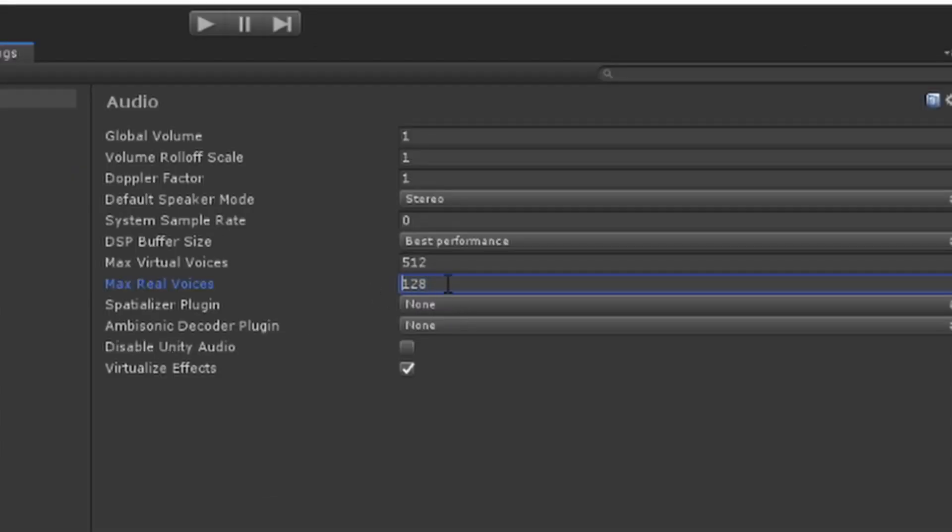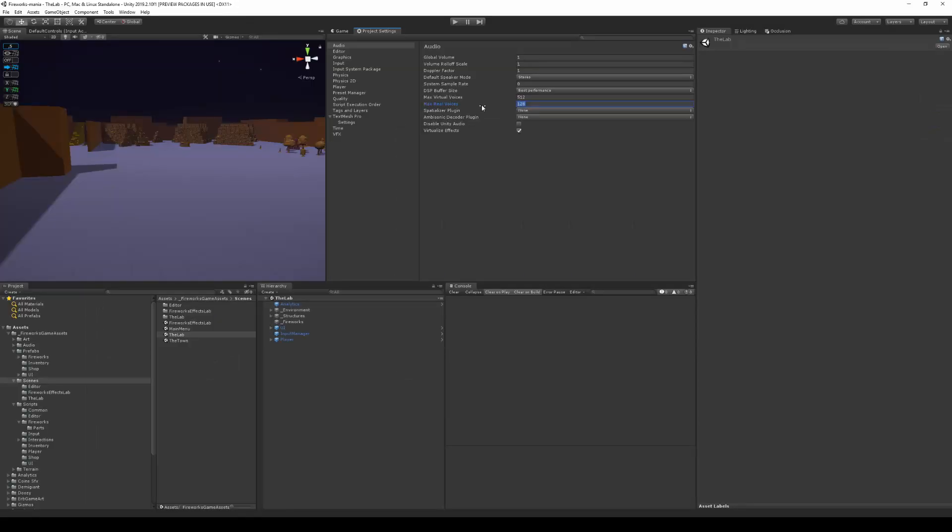So you can see I've set mine up to 128 because I need a little more than normal because I have all these sounds going on as fireworks go off. You need to be aware, of course, there is a performance and hardware limitation to this, so be aware of not just putting it too high up.